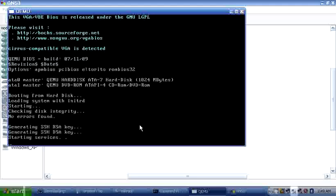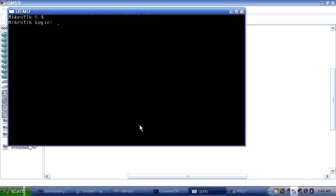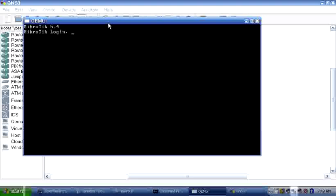You don't necessarily need to click on the screen. Just type 'admin' as the login with no password and press Enter.